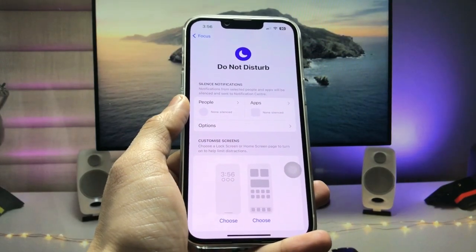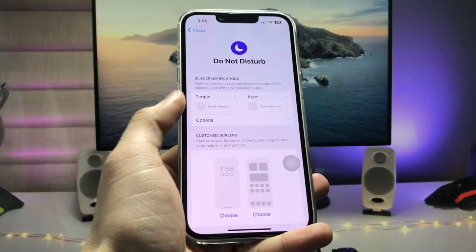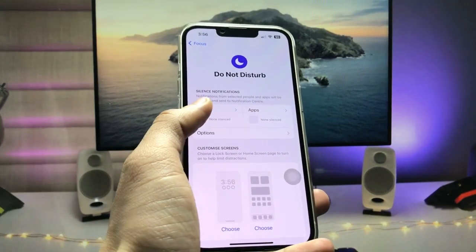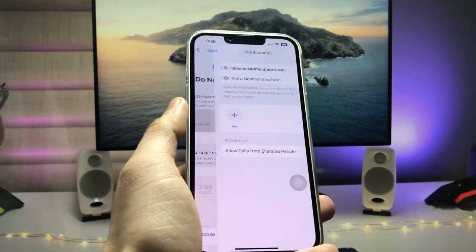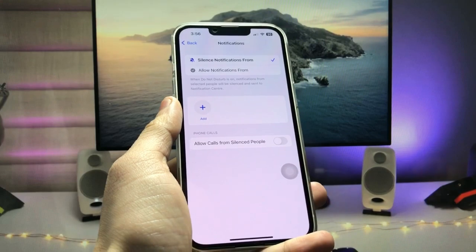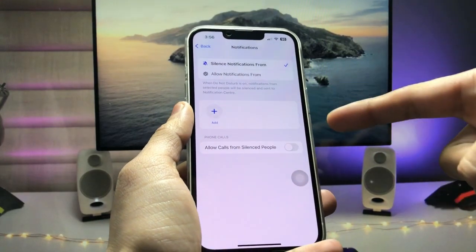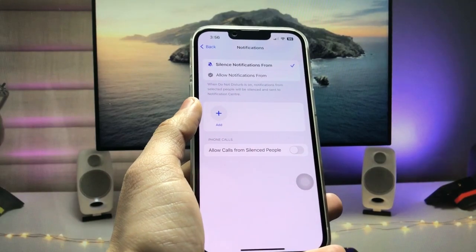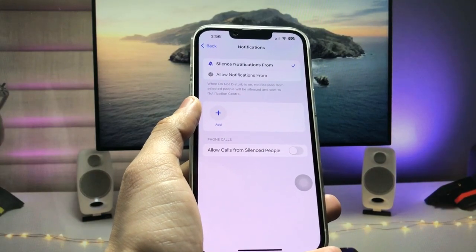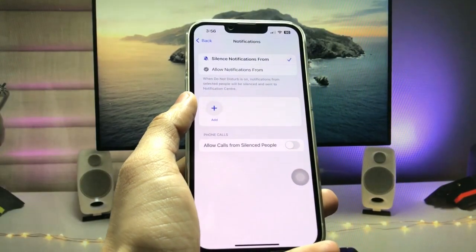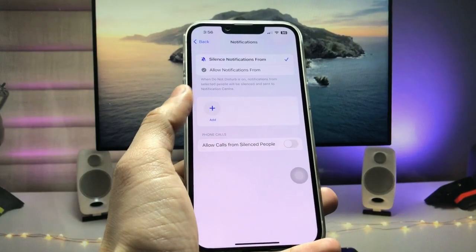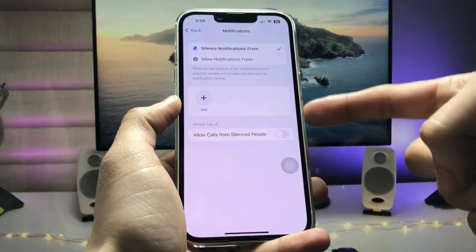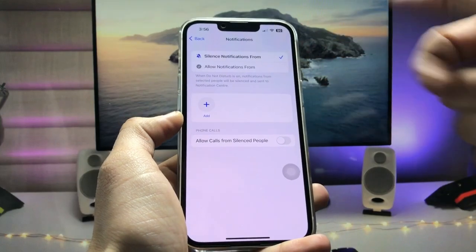After selecting Do Not Disturb mode, we just need to select the People option. As you can see, I don't have any contacts in this People section. If you have any contacts here, you need to clear all of them — do all the same settings that I have done in this People section.